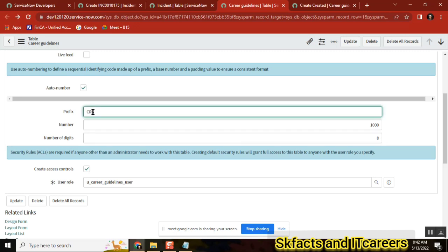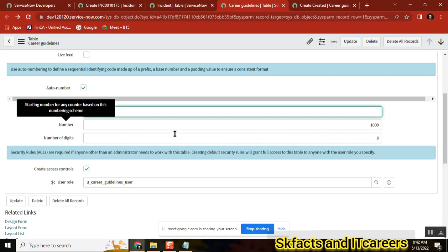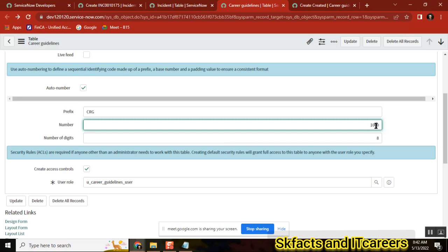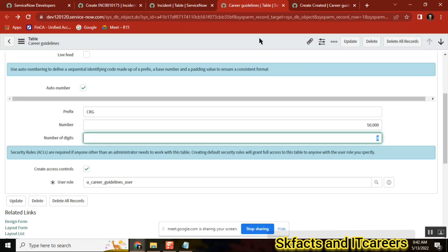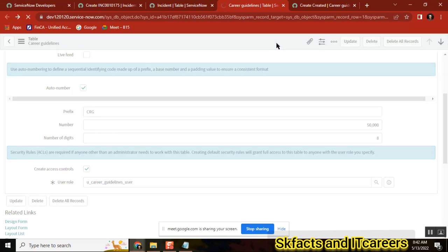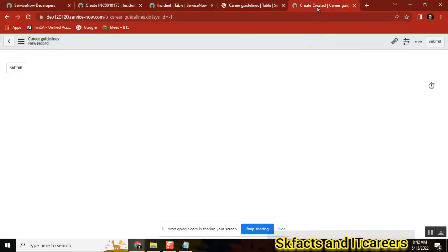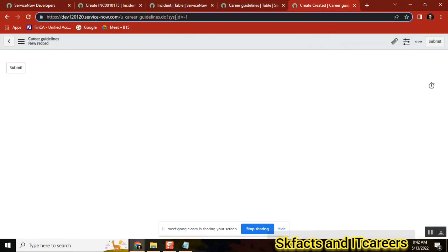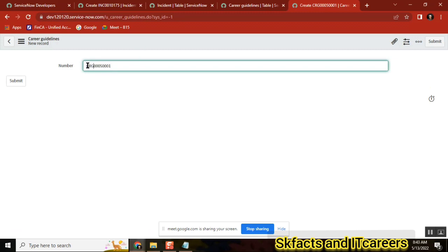With eight digits it will give you CRG-00000000 (eight characters). For the start number, I can give ten, a thousand, five hundred — whatever. Instead of one thousand, I'll say fifty thousand. I'm giving fifty thousand with eight digits. Save it. Now refreshing the new form — the number field should appear. CRG is our prefix and we gave eight characters.